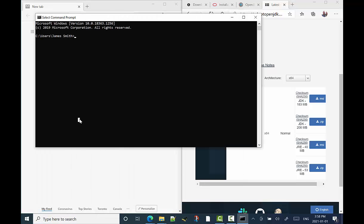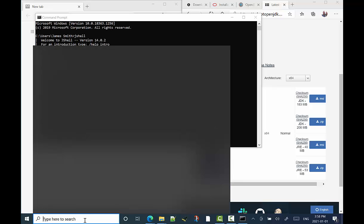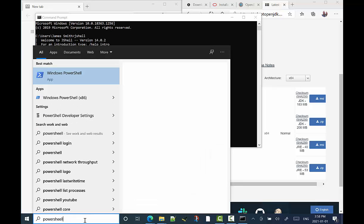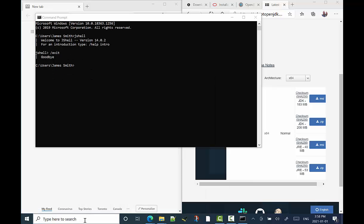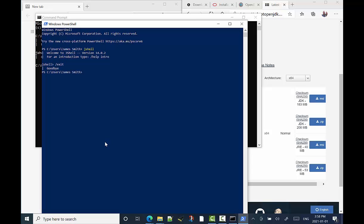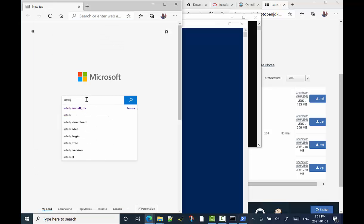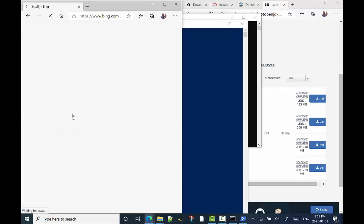And now we're going to open up the command prompt and see if JShell works, the Java shell. We type in JShell from the command prompt, see if it works. We hit slash exit, we exit that, we go back to the PowerShell, which is another type of terminal in Windows. See if it works there. Yep. It seems to be working. No problem. That's fantastic. So the JDK appears to be downloaded. Wonderful. And it works.